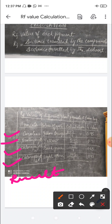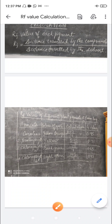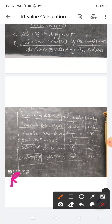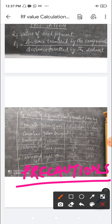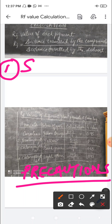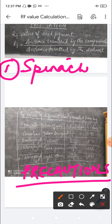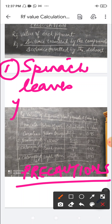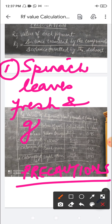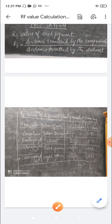Now coming to the last part of the experiment — the precautions. What precautions must we take while conducting this experiment? Number one: the spinach leaves should be fresh and green. That is the first thing we need to keep in mind.